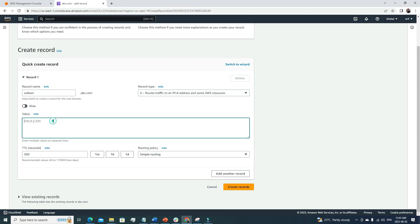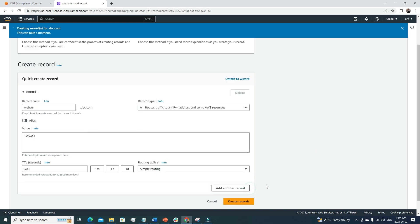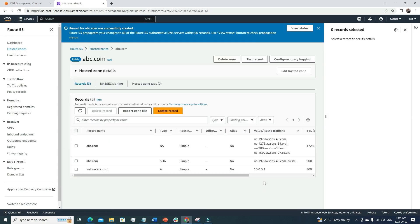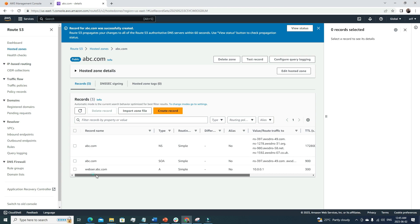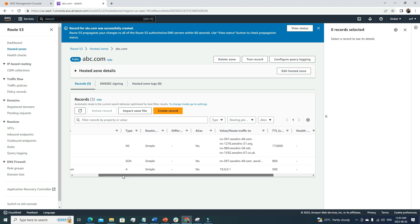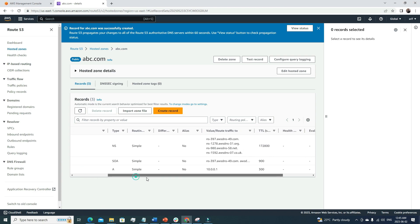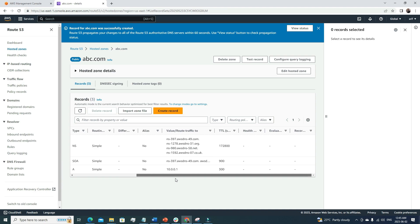So once we configure all of it, for the sake of the video, I'm going to put a random IP in here, and I will create a record. Great! So now here we can see, we have webserver.abc.com. It is an A record, and this is the value. And the TTL is this—this is the default value.